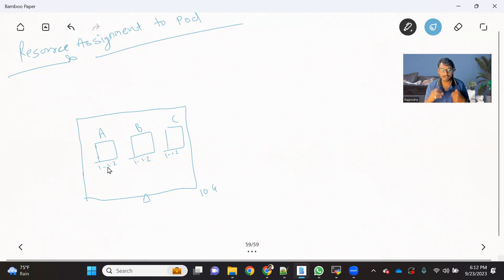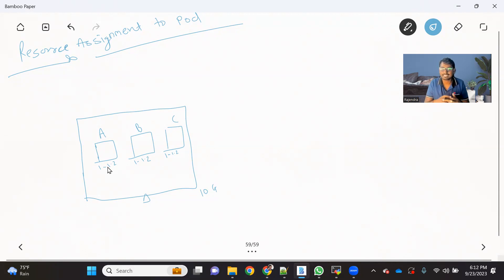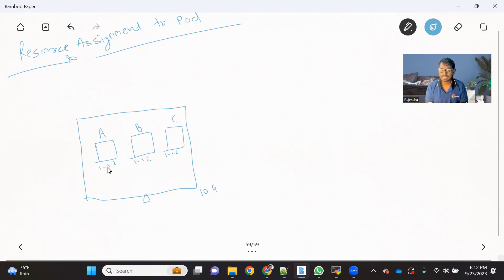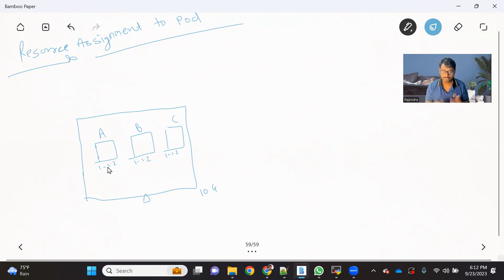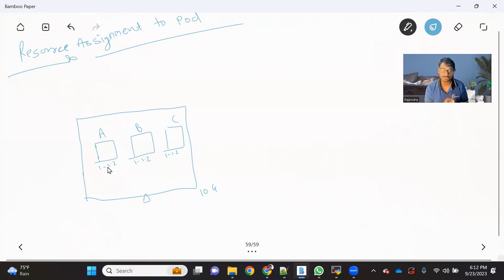That moment, all the three pods will be asking for some more resources, because B and C required between 1 to 1.2. And for A, now A already crossed almost 8 GB. So it will also ask resources. So whoever is asking resources that time and on the host machine we don't have resources. What will happen?